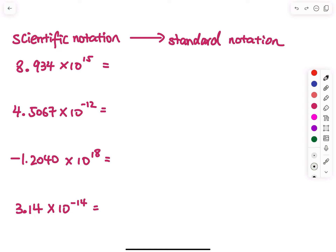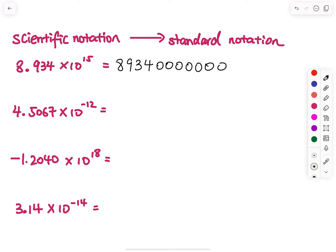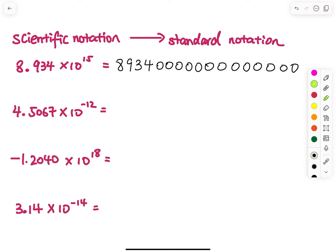I will write out 8, 9, 3, 4 and then prepare a bunch of zeros on the right-hand side as scratch work. So 15 means I have to move the decimal point 15 steps to the right. Starting right here: 1, 2, 3, 4, 5, 6, 7, 8, 9, 10, 11, 12, 13, 14, 15. The decimal point stops right here.